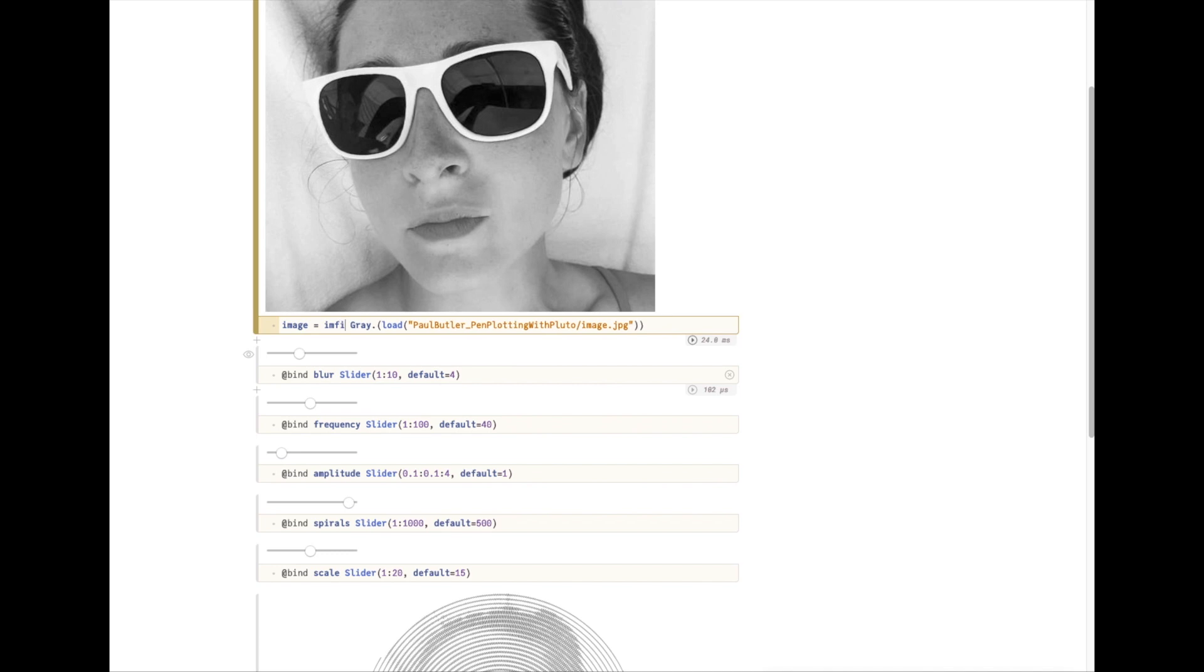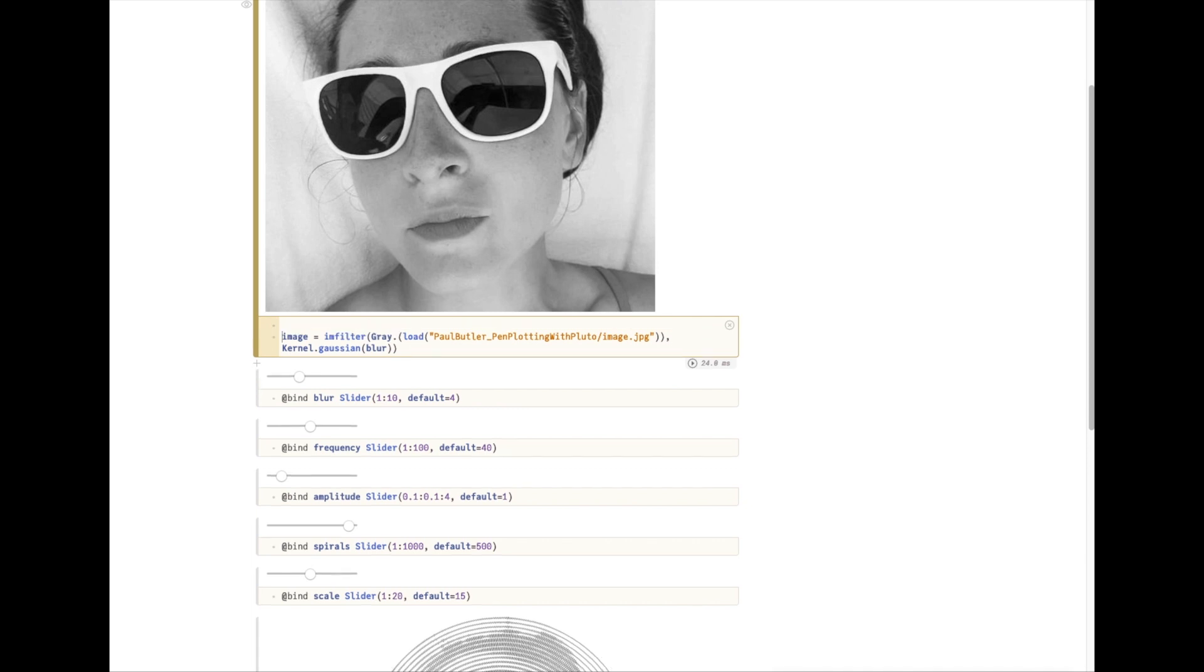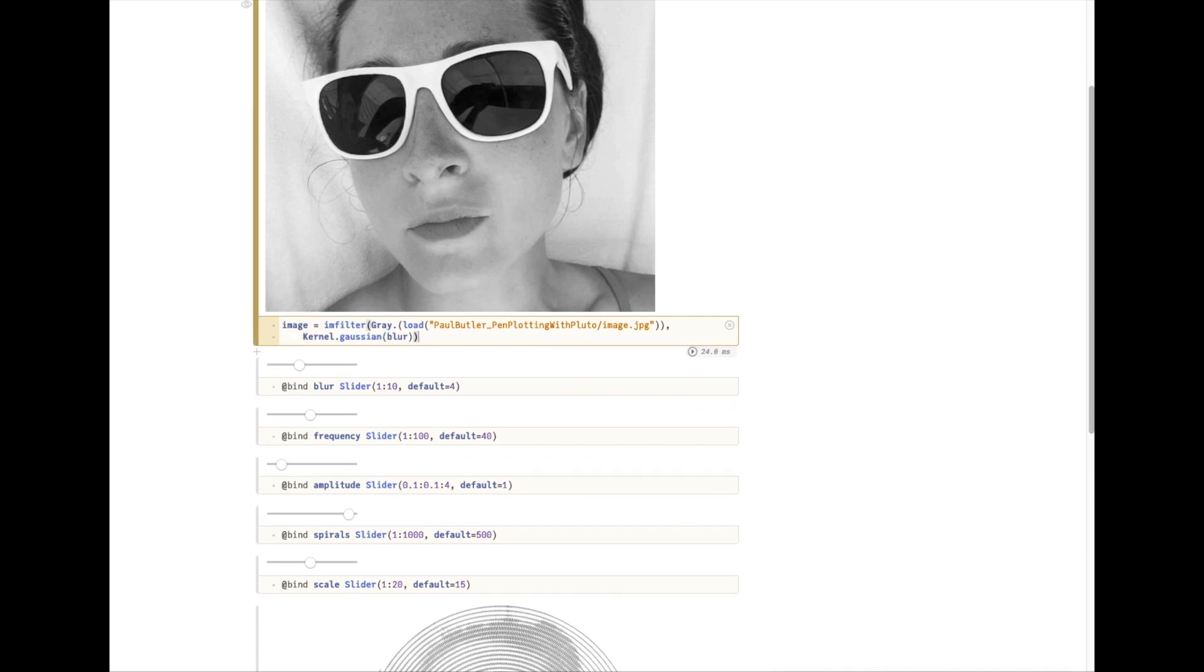I'm going to create a slider to control the blur. I'm going to add a bit of a blur here.